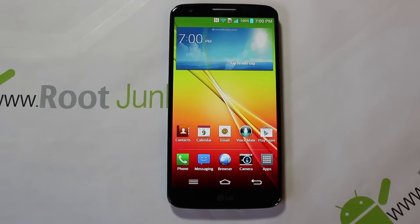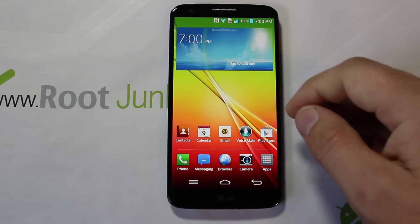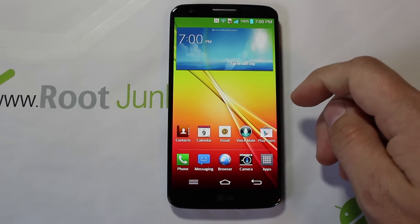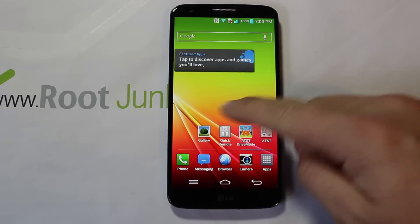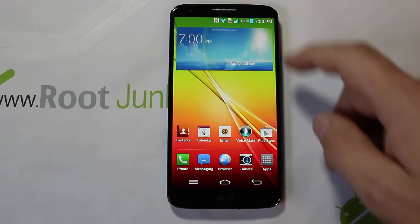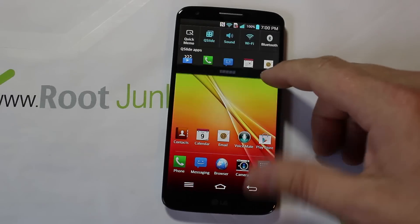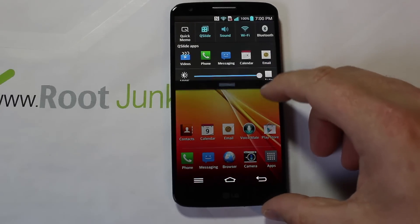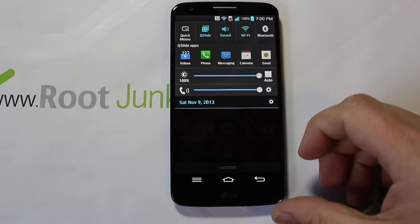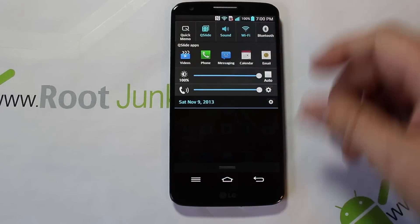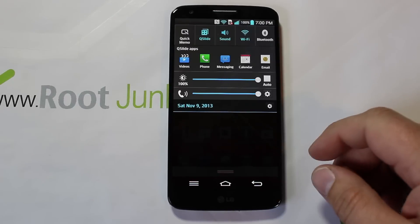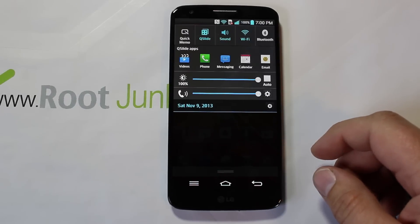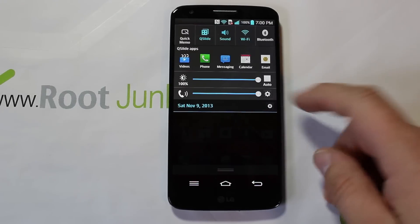Today I've got a quick video on the LG G2. This is the AT&T variant, but this will work on any variant. I'm going to show you how to factory reset your device — there are two ways of doing it.